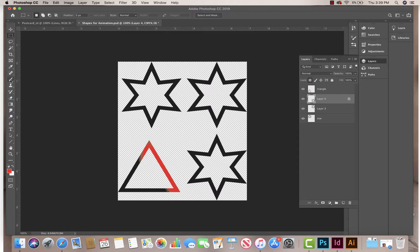So now when I paint, I'm going to paint right here. Now it only paints on the areas that were not transparent.